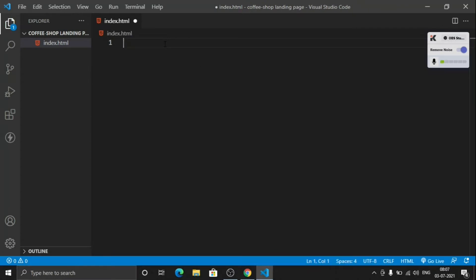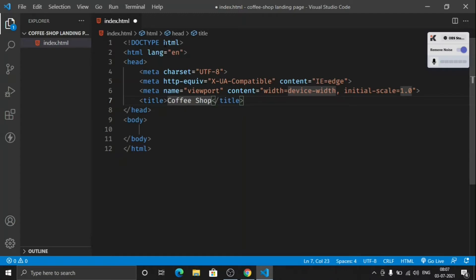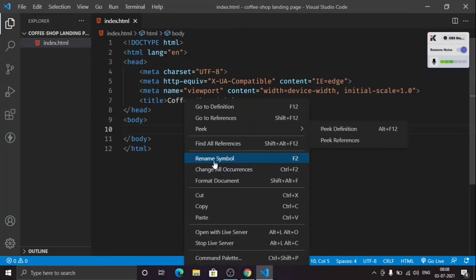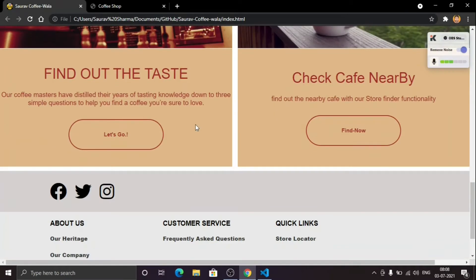The first thing we are going to do is create an index.html file. Type the exclamation sign and here is the boilerplate of our HTML code. Give it a title — let's say 'Coffee Shop'. Now let's open this with the Live Server. Since I haven't added anything, this is just a blank page. Now we need to create the header first, then the main content, and finally the footer.